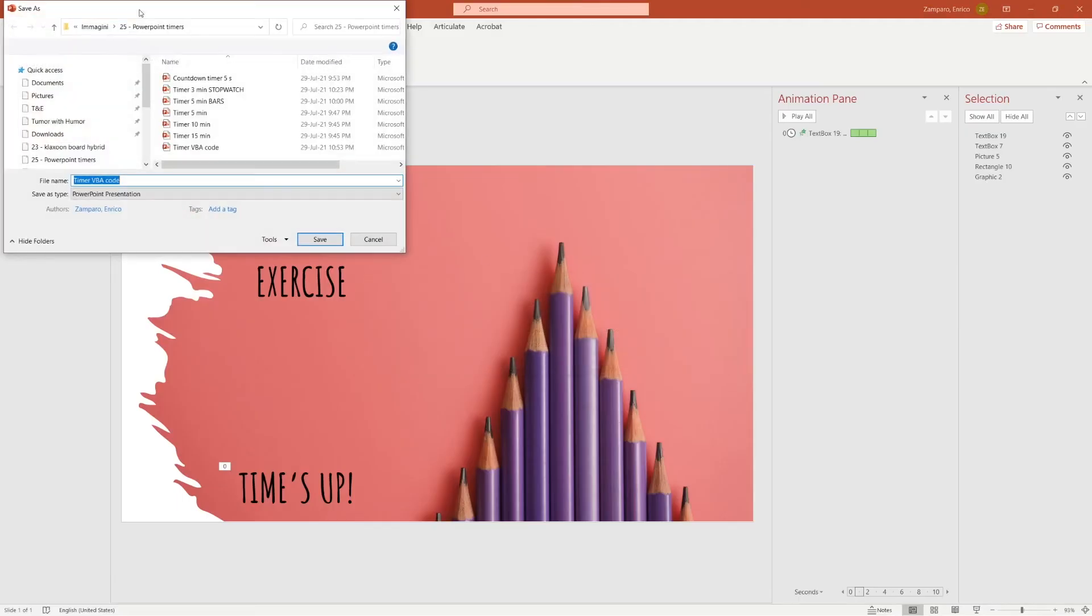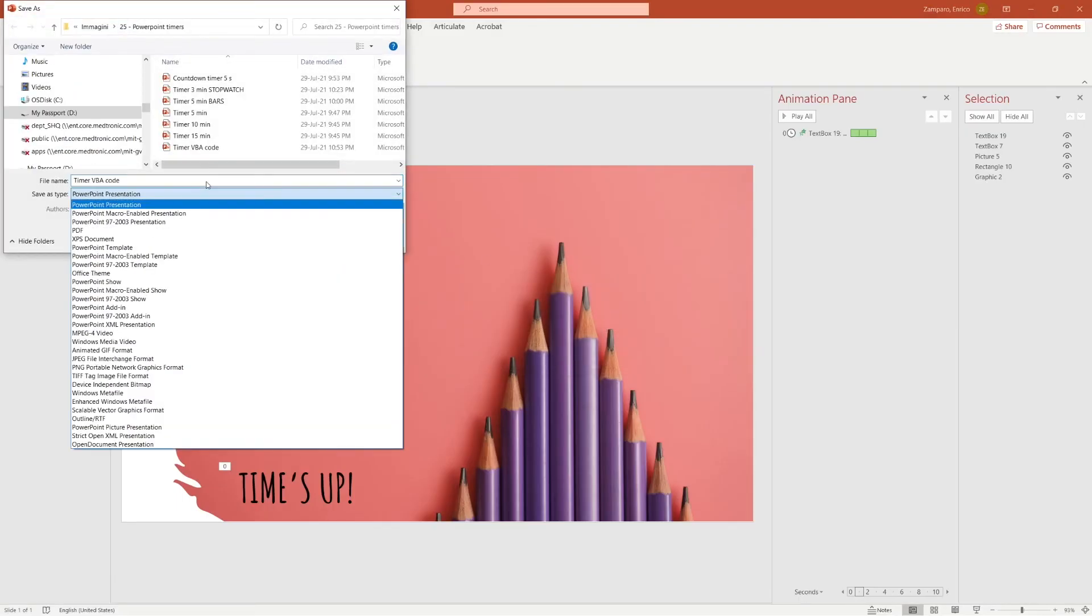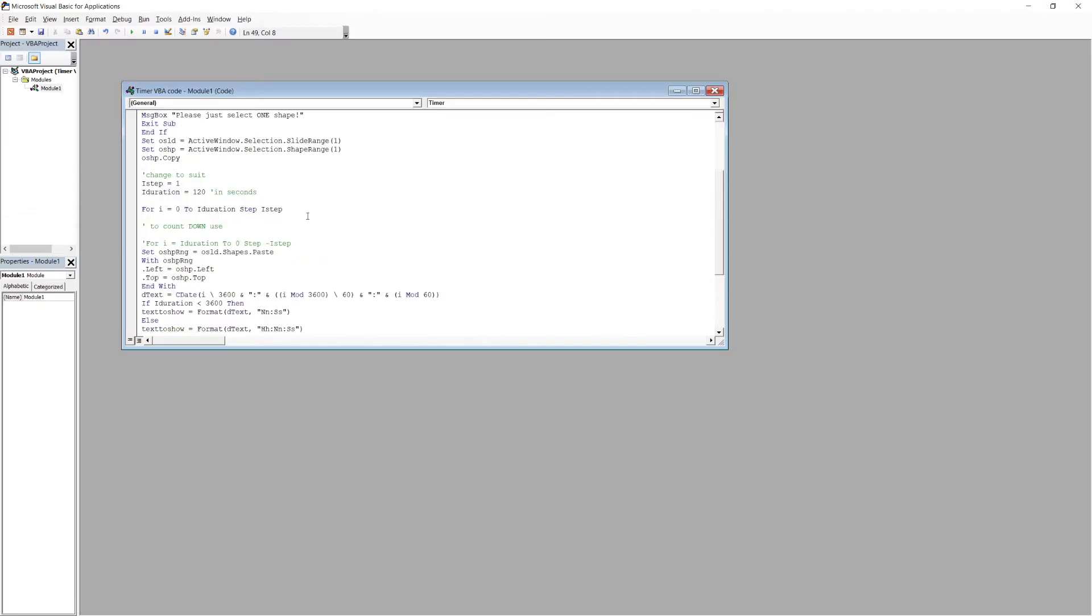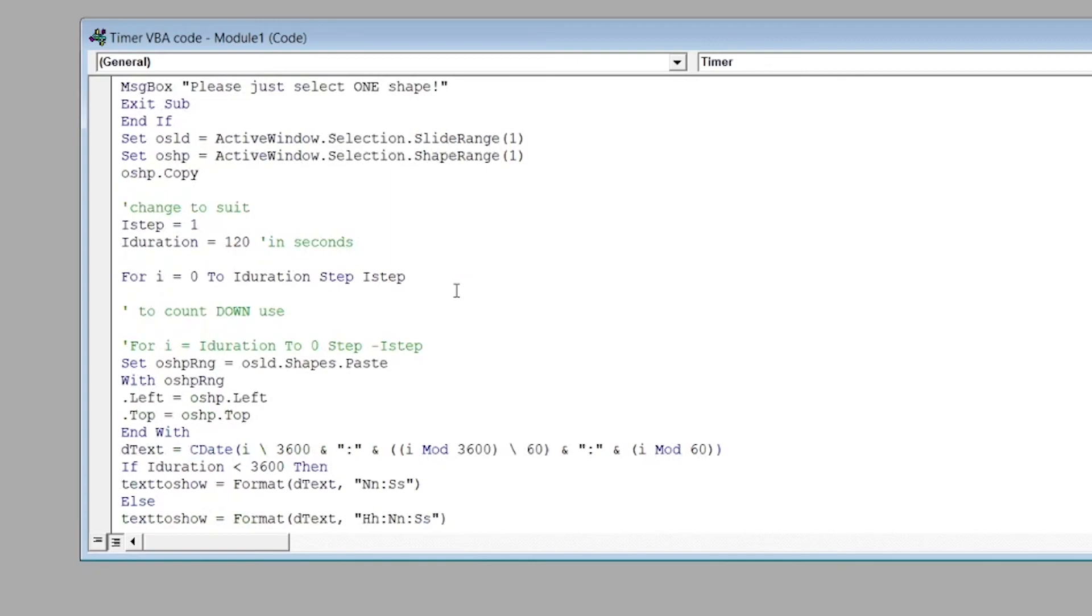You see that you will have to save the file in a format that enables macros. Well, there are two options in the code. One that makes the seconds count up. And one for counting seconds down. The default code is for a duration of 3 minutes. Where here you see that the duration is set to 120 seconds.